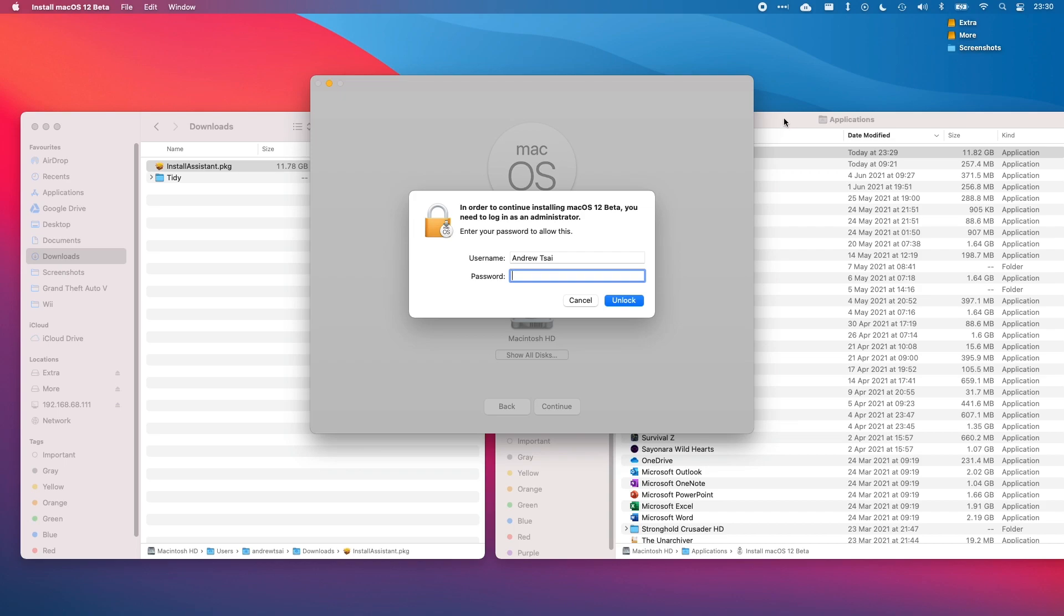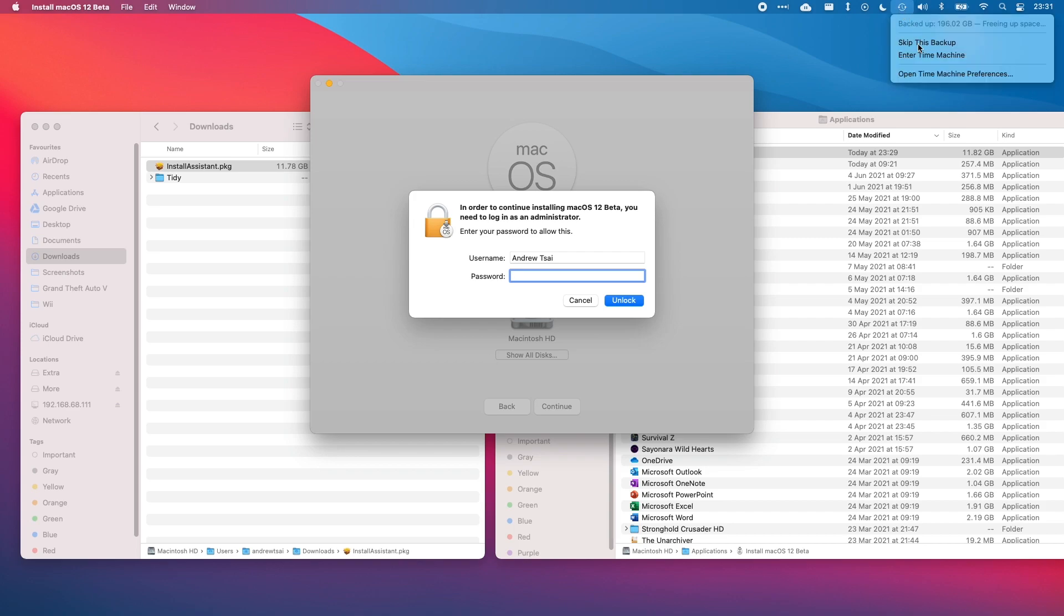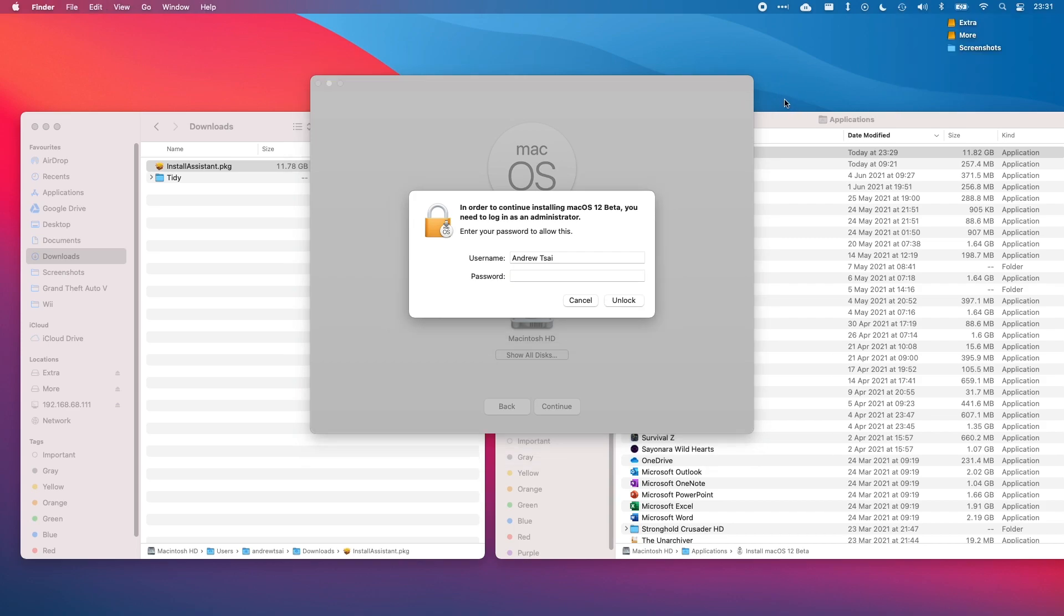I do recommend that before you install any kind of beta operating system from Apple that you make a full backup of your computer so that you can easily revert back to Big Sur, which is the latest public release. Make sure that you use the time machine settings to back up the computer onto an external drive and it'll be relatively simple to downgrade back to Big Sur if you really wanted to.